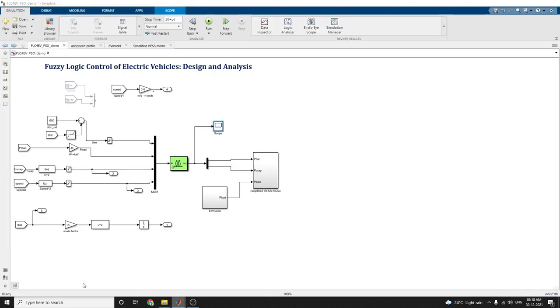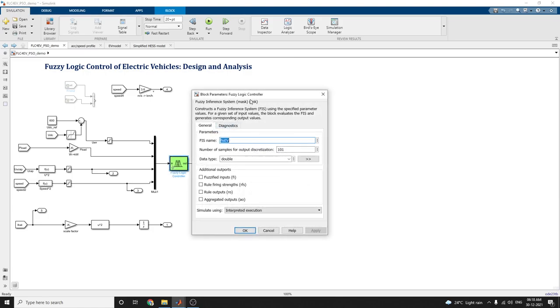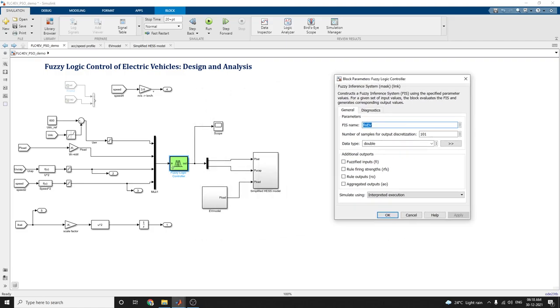In this manner, the electric vehicle EV model is used in this subsystem, and the simplified HCSS model is given here. Fuzzy logic is applied through this. So in this way, you can control speed control of electric vehicles using fuzzy logic controller.